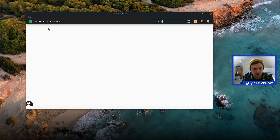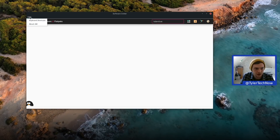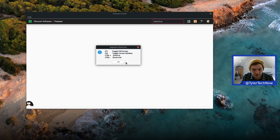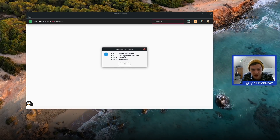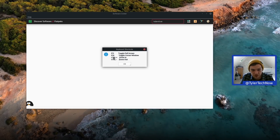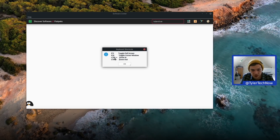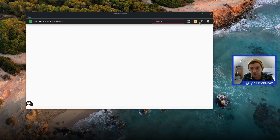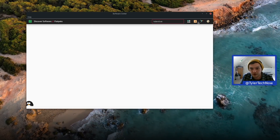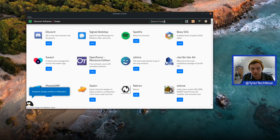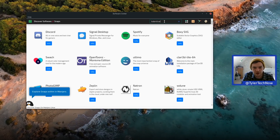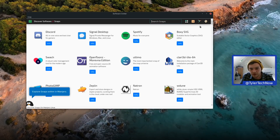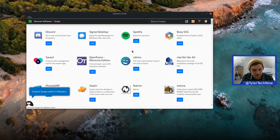Under Help > Keyboard Shortcuts there are some shortcuts: F11 toggles full screen, F10 toggles corner view, and Ctrl+Plus/Minus zooms in and out. Checking the Snap store does show Kdenlive available there, though Flatpak would be preferred.